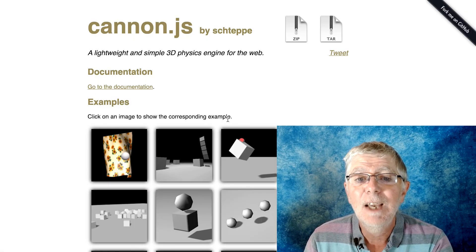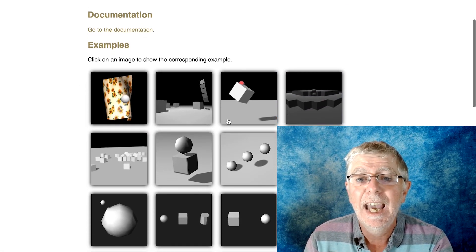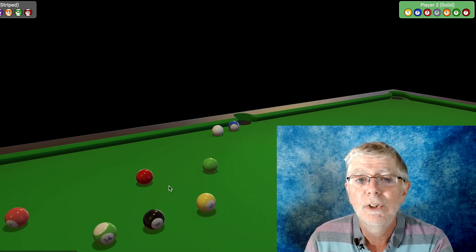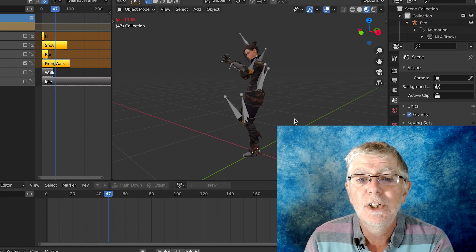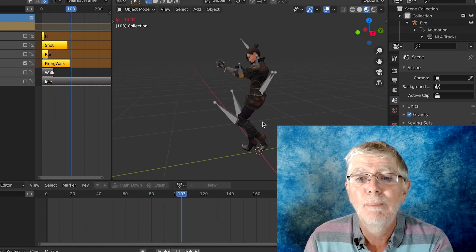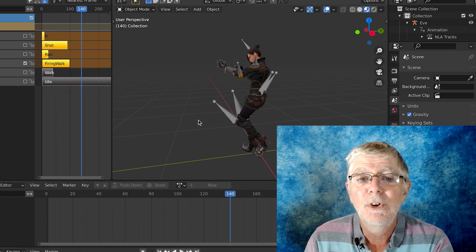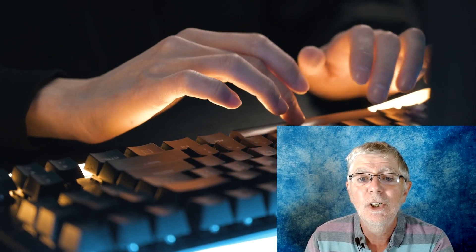The last game uses the physics engine Cannon.js to control the motion of balls in an eight ball pool game. Along the way you'll learn to use the 3D application Blender to prepare your 3D assets for the games you develop.